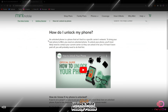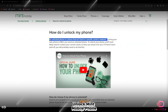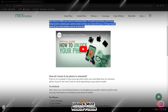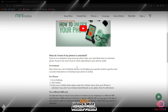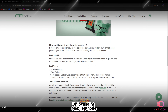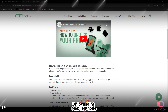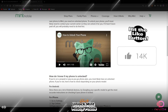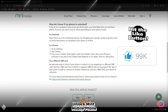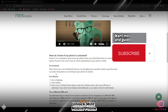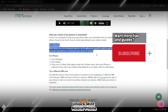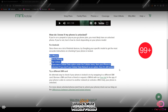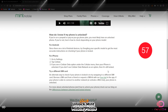On the Mint Mobile official site, there's a tutorial and even a video to guide you. There are also steps listed for each type of phone — if you have an Android, you just start by Googling, and if you have an iPhone, you check your cellular data settings.